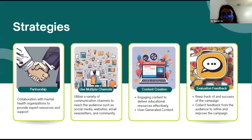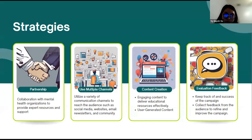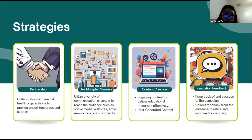Here are some of the approaches that the campaign will take. The campaign wants to collaborate with other mental health organizations to ensure that the resources we provide are reliable and the help we offer is correct for the individuals. The second approach is to use a variety of communication channels to promote the campaign and to make mental health information more accessible to everyone within our communities.